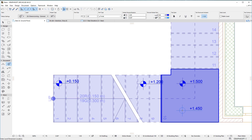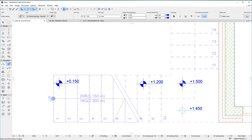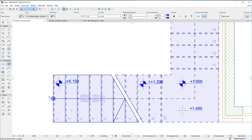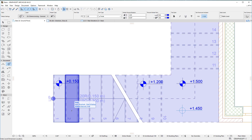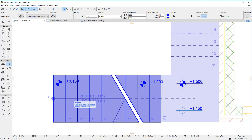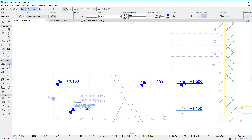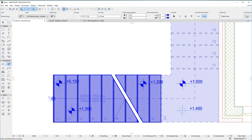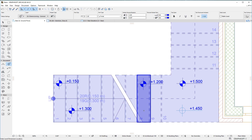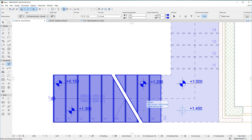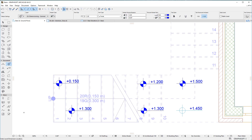Please note that this method does not dimension the top level of individual steps of stair structures, since it is a single component of the stair, and the stair level dimension can only extract the top level of the whole component, not individual steps within its geometry.